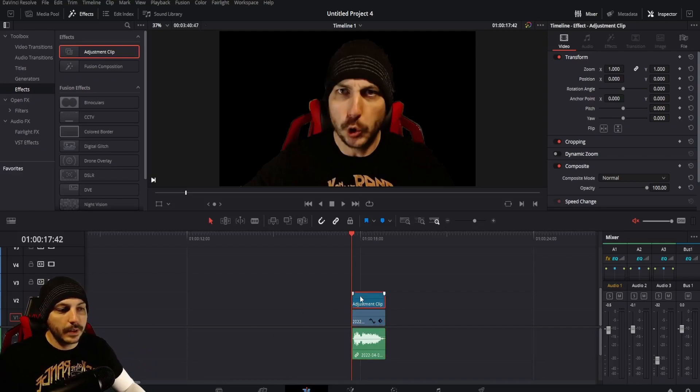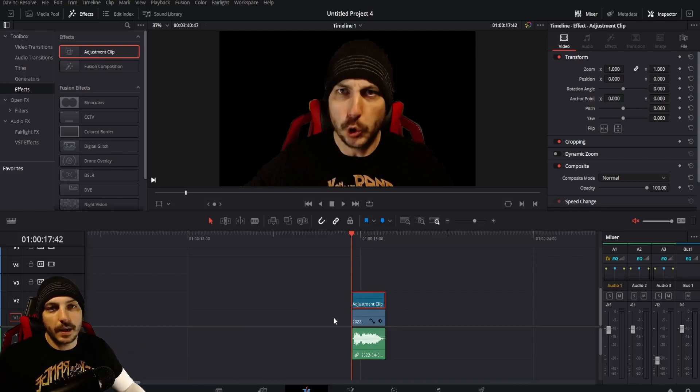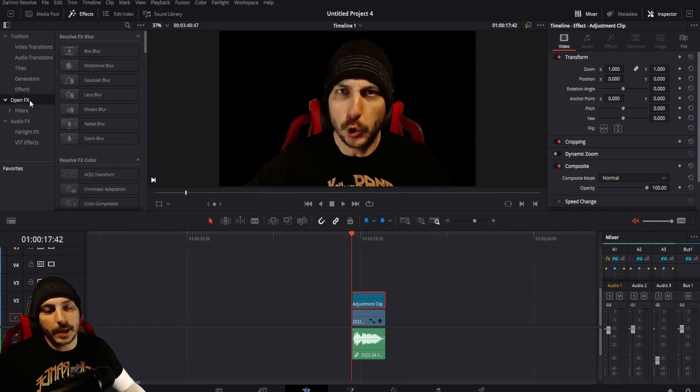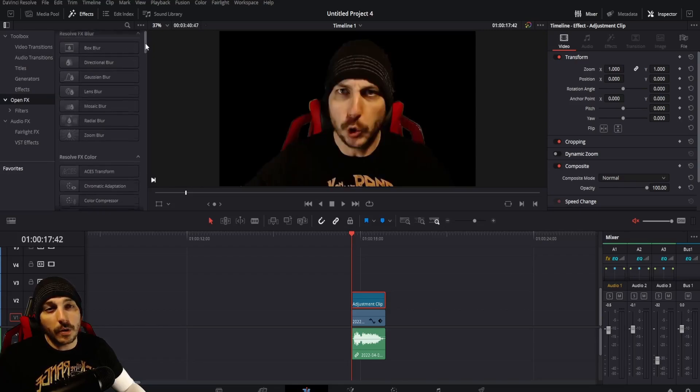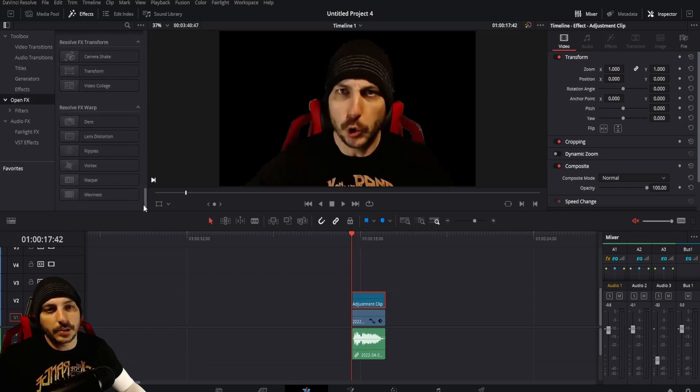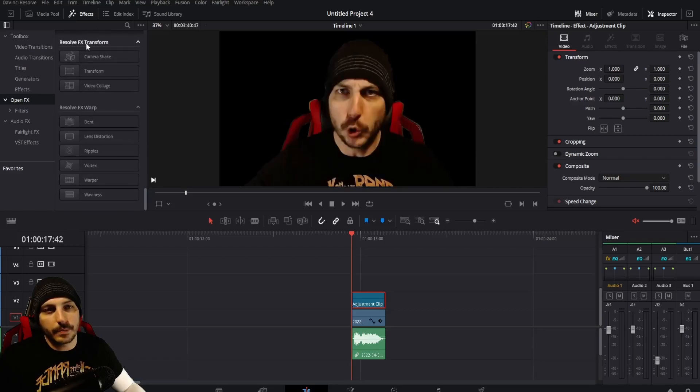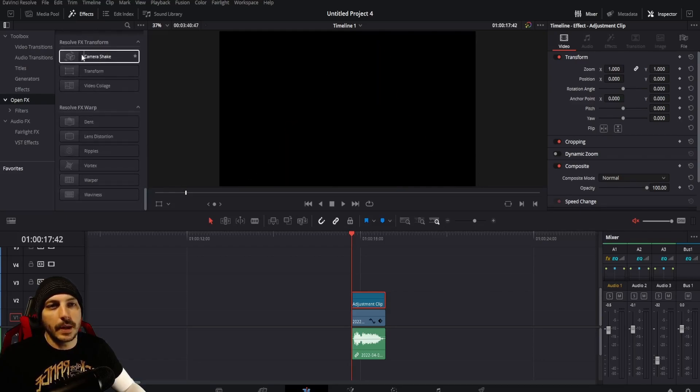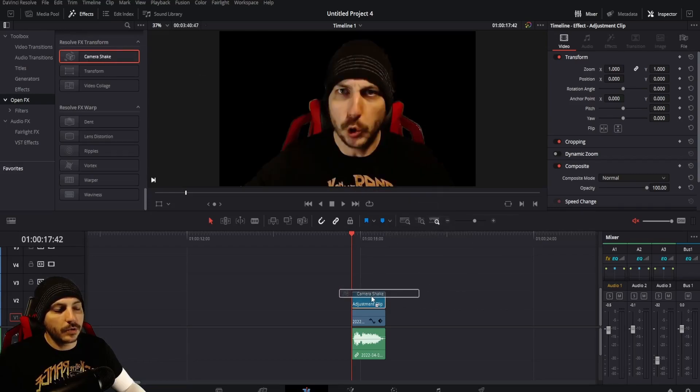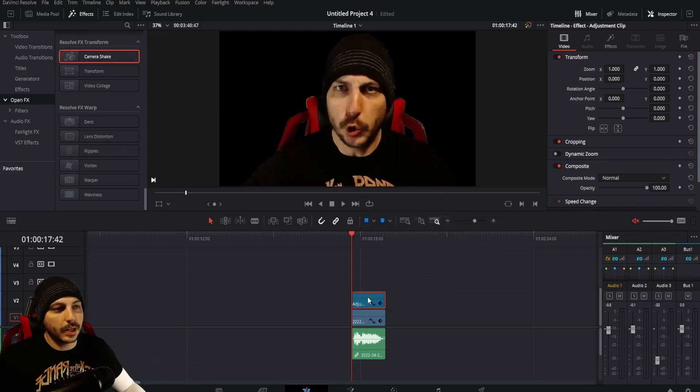Now that we have the adjustment clip just above the zoomed in clip, click on open effects here in the effects library. Then scroll almost all the way down to the bottom. Not the very bottom section, but the next one up - Resolve Effects Transform - and you have Camera Shake. That's exactly what we want. Click and drag it over and drop it on the adjustment clip.